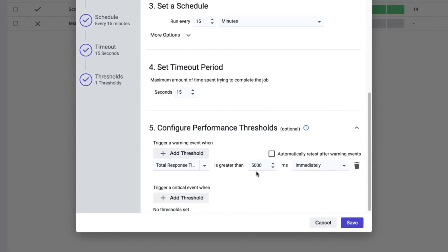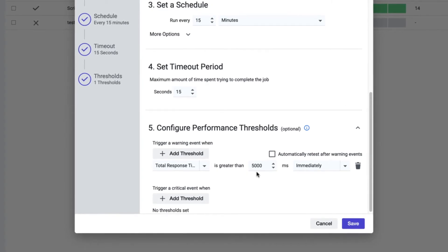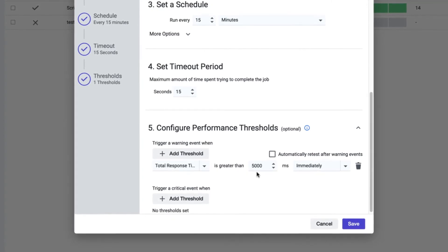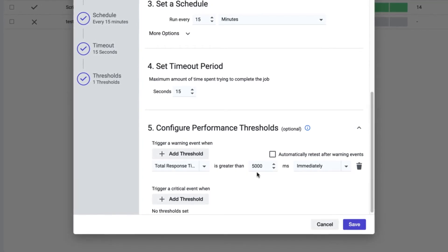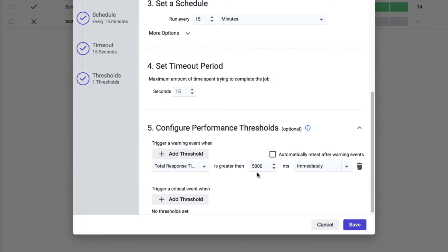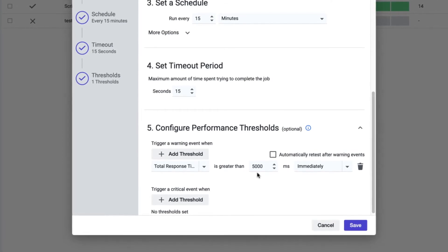To flag persistent performance issues, what you can do is trigger alerts only if there are multiple consecutive API sessions that exceed 5,000 milliseconds.